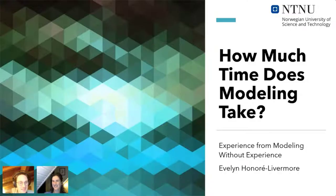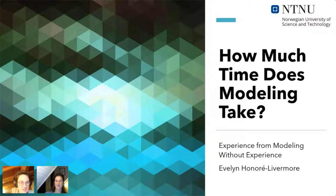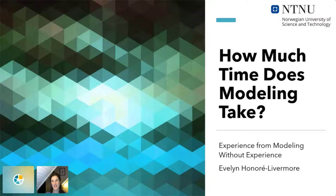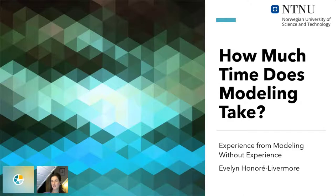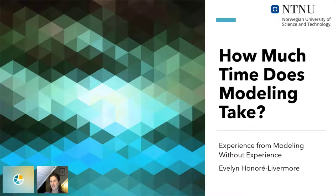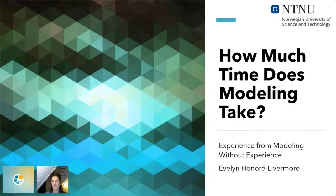Thank you for the introduction. Today I'm presenting the work we've done with one of our previous master's students, and I'll structure this according to the abstract we submitted to this conference. I'll also share some insights about how much time we think modeling takes and what our experiences with that have been.